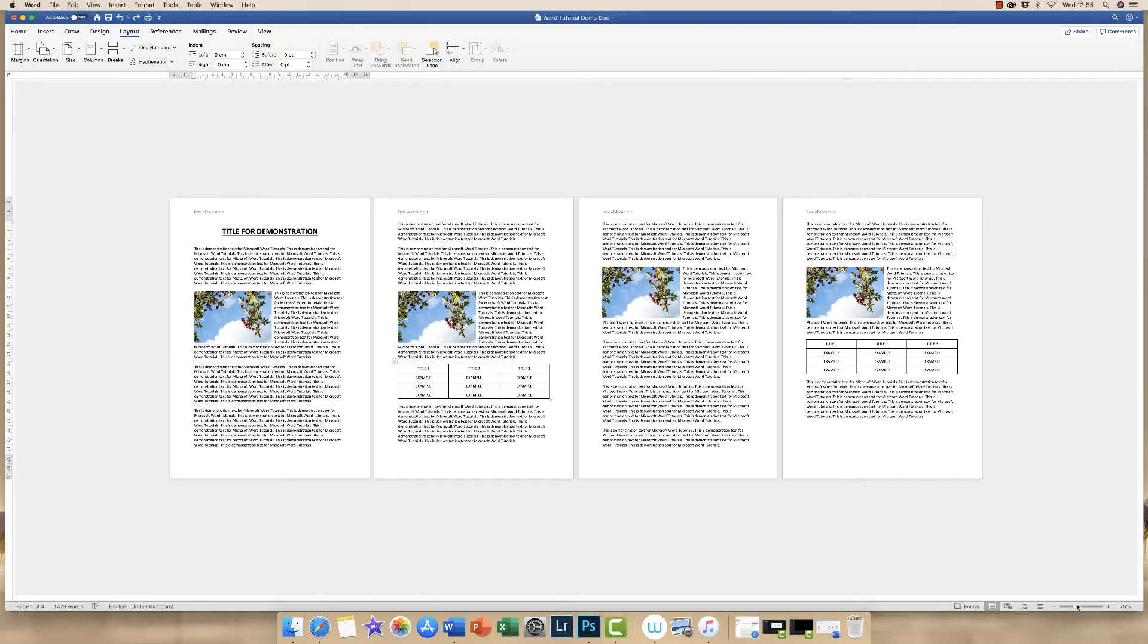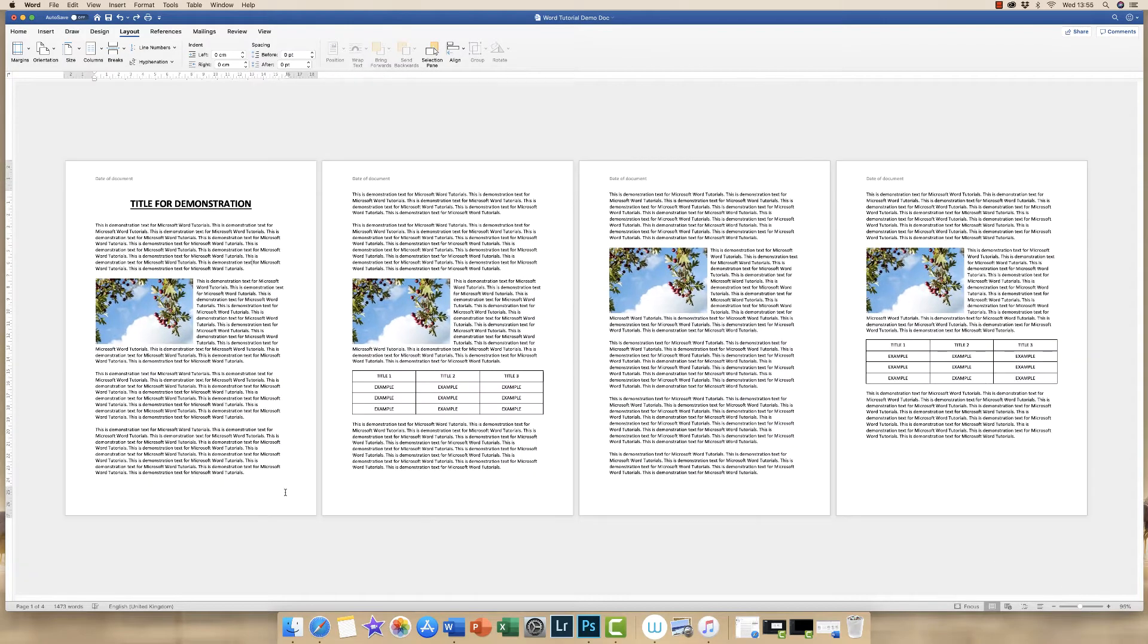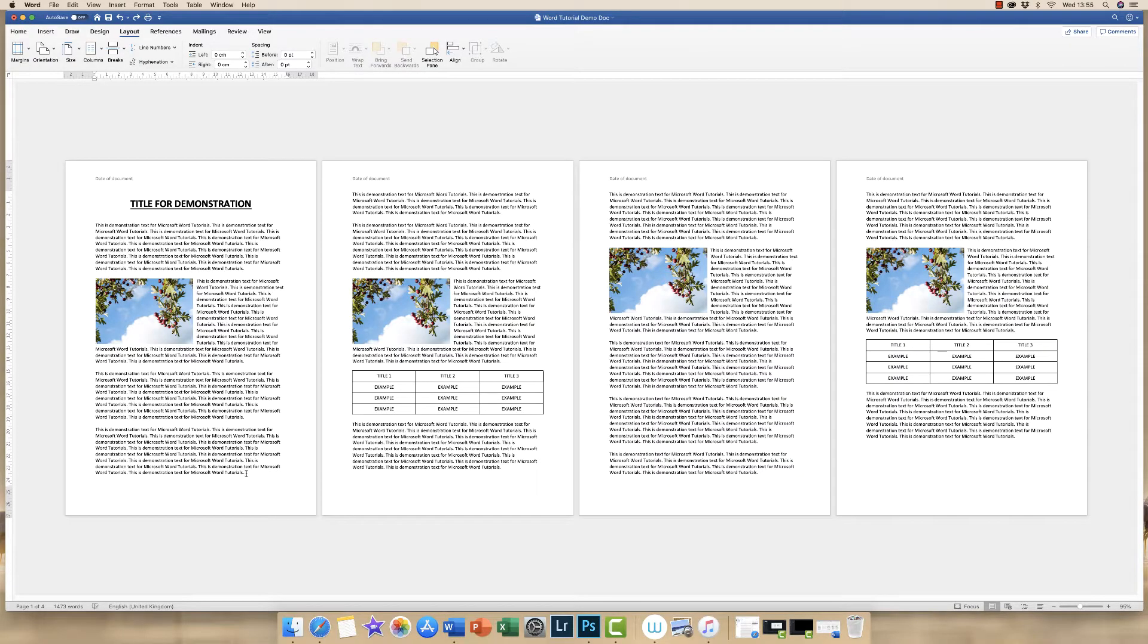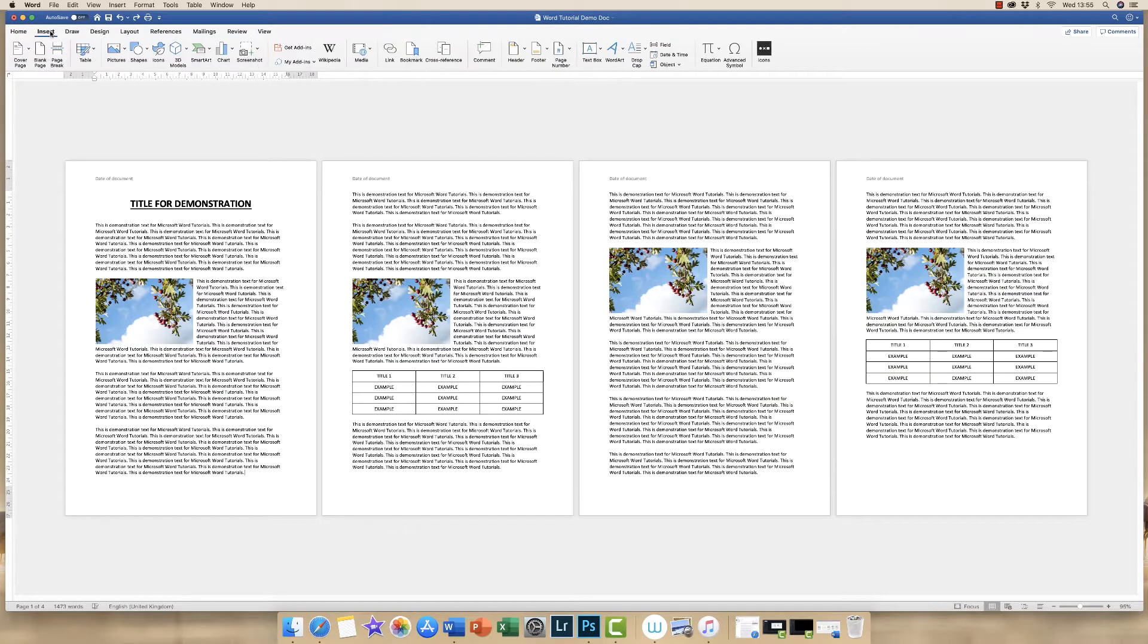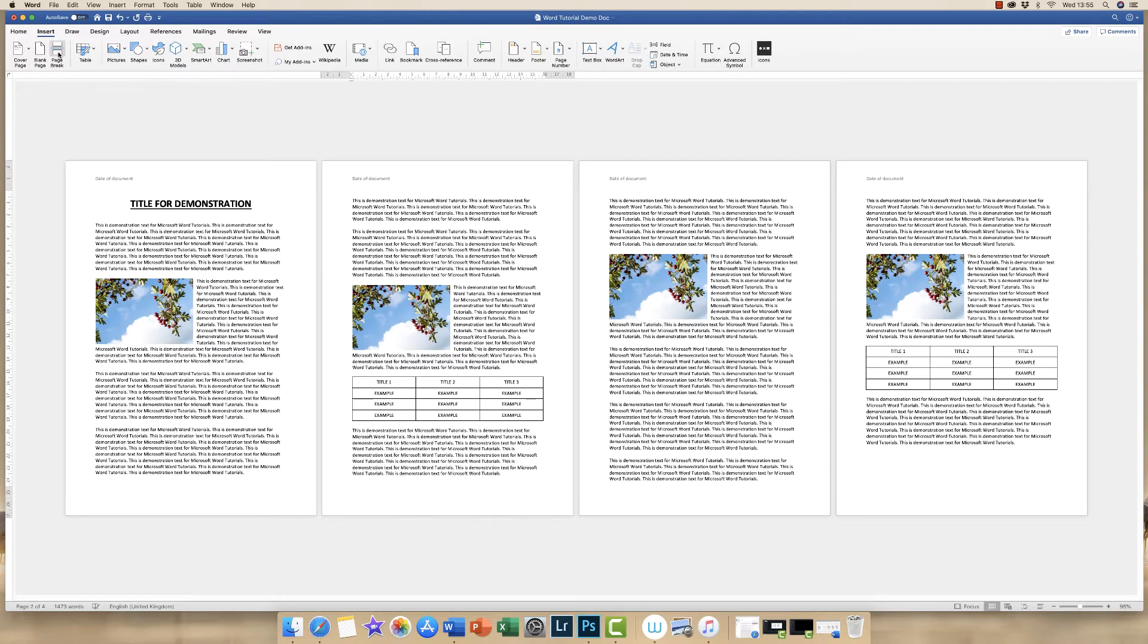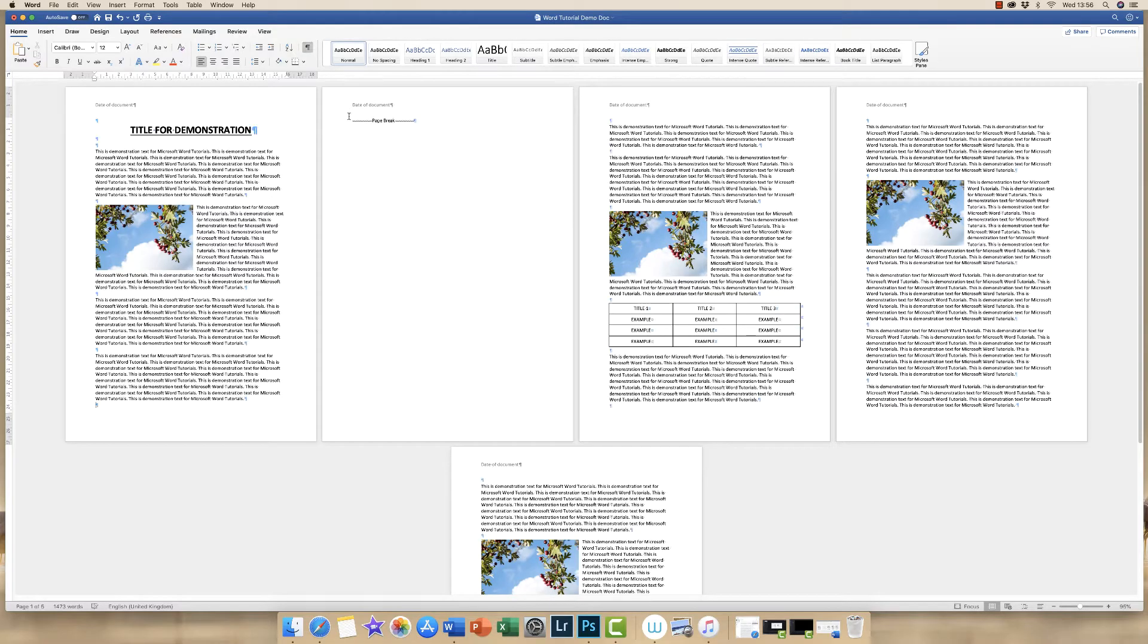So the first thing we need to do is insert our blank page. We need to pop our cursor down at the very bottom of the page before our landscape page, then go up to Insert and Break. And there we have our new blank page. If you go up to this icon here, you can see here's our page break.